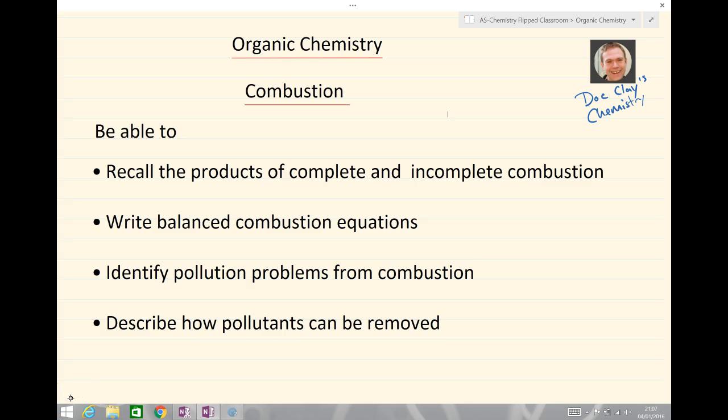Hello and welcome to Doc Clay's Chemistry Lessons. Today we're going to be looking at organic chemistry and in particular we're going to be looking at combustion.